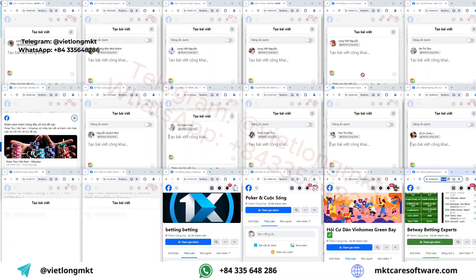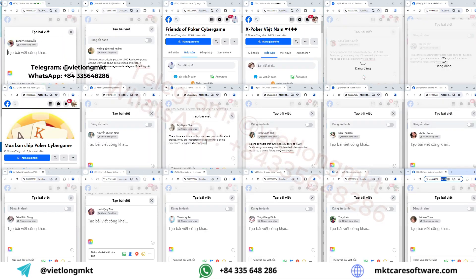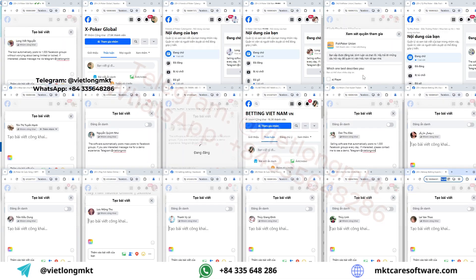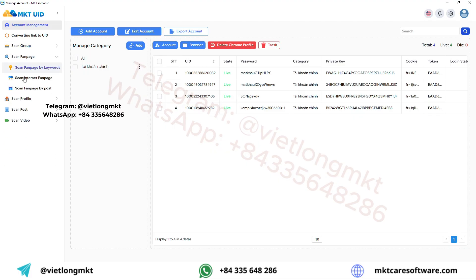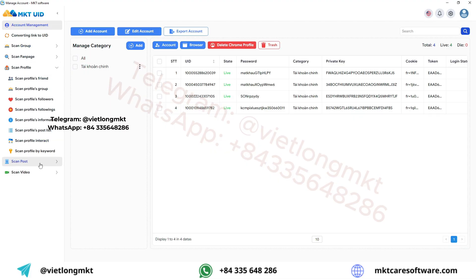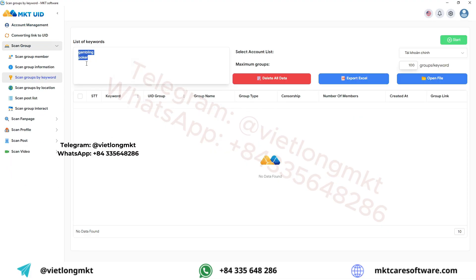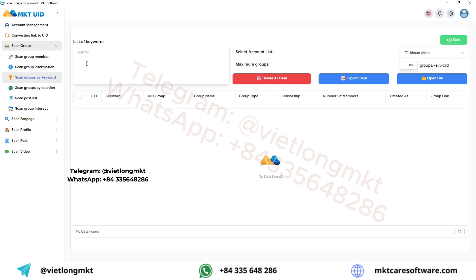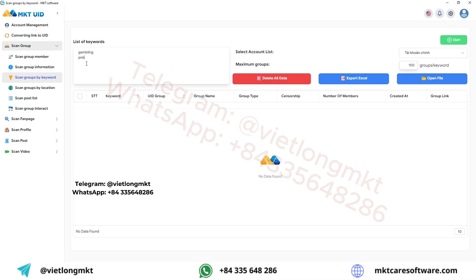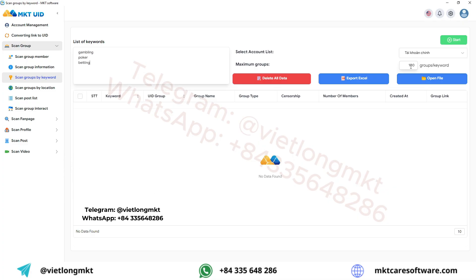This is a guide to automatically posting 10,000 posts to Facebook groups. First, open the MKTUID software. This tool helps you scan and filter a large number of potential, high-quality Facebook groups. Select the function Scan Groups by Keyword.